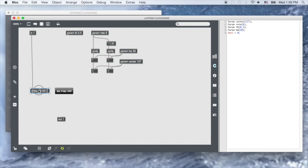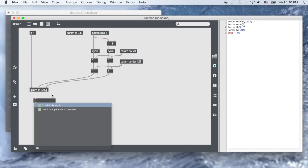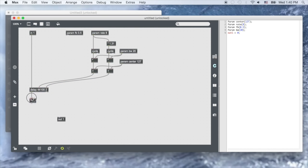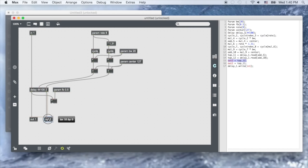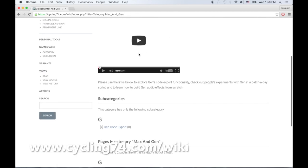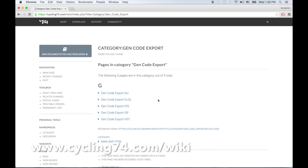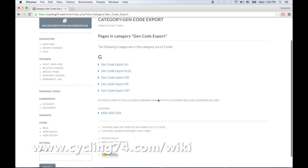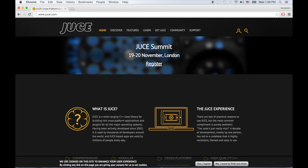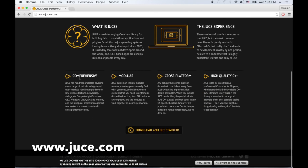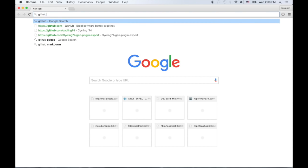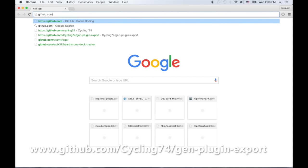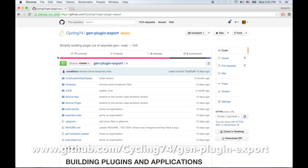Although the basic use of Gen is to generate and compile code in real-time for use in Max, there are many other ways to use the code that is generated. We've explored other Gen Code Export options before, but in this example we've improved the export workflow and provided an easy-to-use project which utilizes the popular and powerful cross-platform framework, JUCE. Check out the GitHub Gen Code Export project and get started.